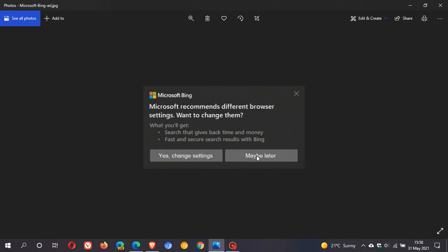Or you can click on maybe later, but all that happens then is it just keeps reappearing and this can get annoying. Apparently this notification is also appearing even if you don't use Microsoft Edge on Windows 10.